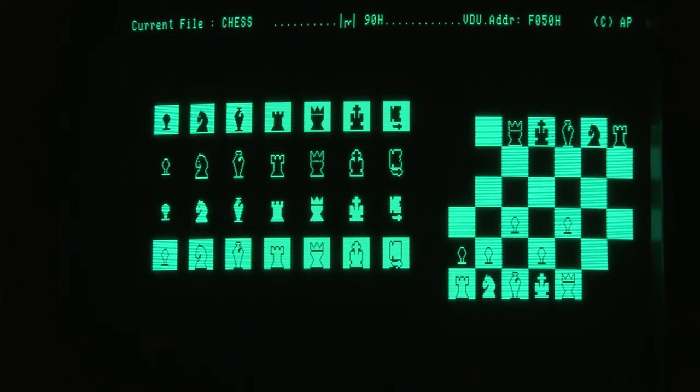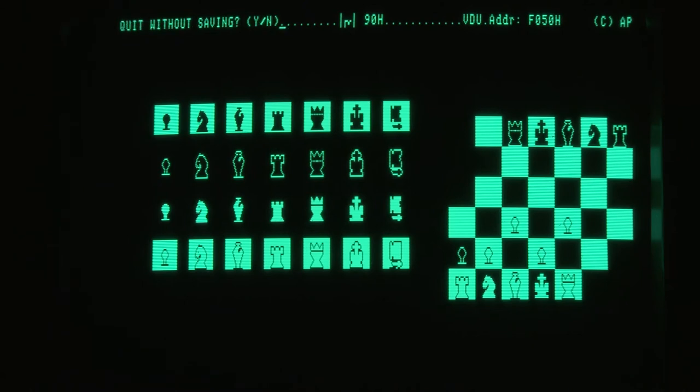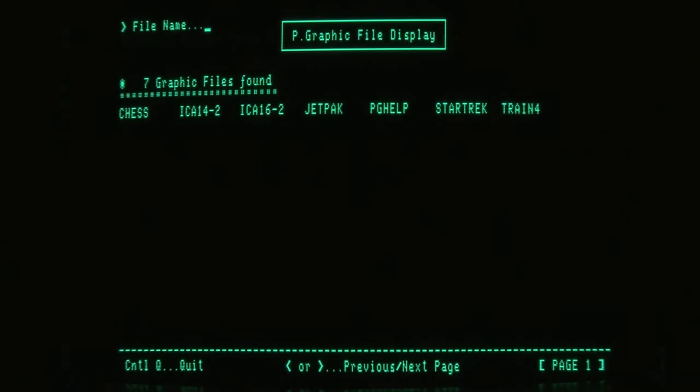So that's the chessboard. So if we leave that program now, the next bit of software will display all of the programmable graphics that are on this particular drive that we're looking at at the moment.